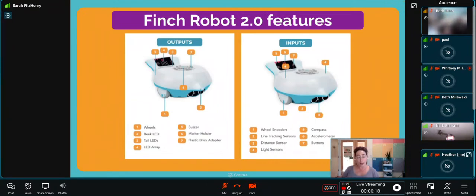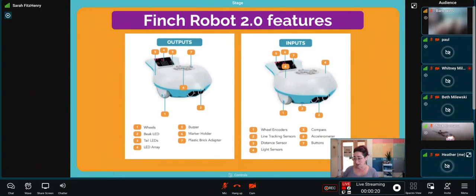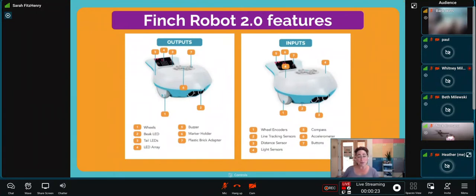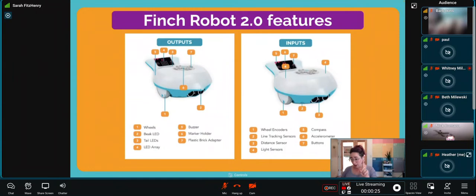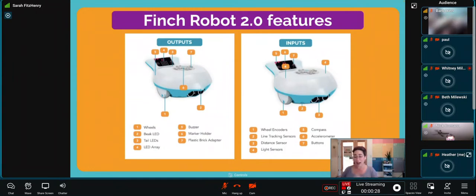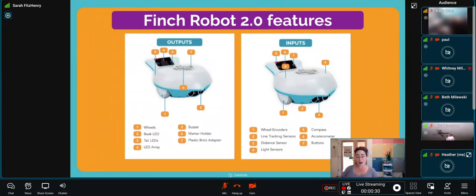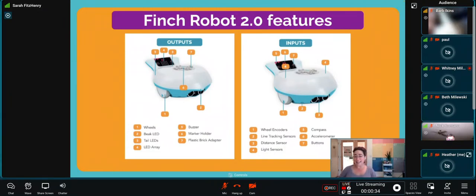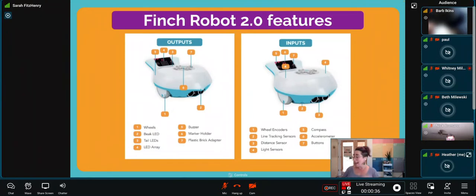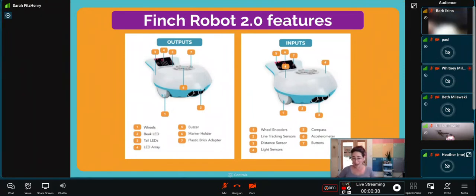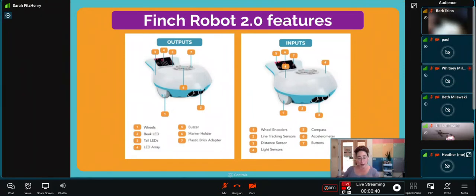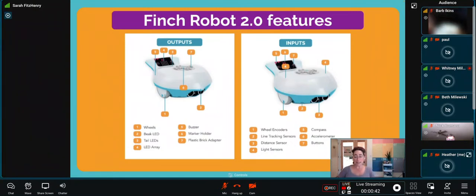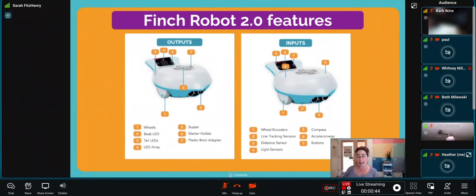All of those outputs are ready to go when you take your Finch out of the box. As for inputs, on those wheels there are encoders so your students can track how many times wheels have turned. There are line tracking sensors on the bottom of the robot, a distance sensor on the front, and light sensors in the body.